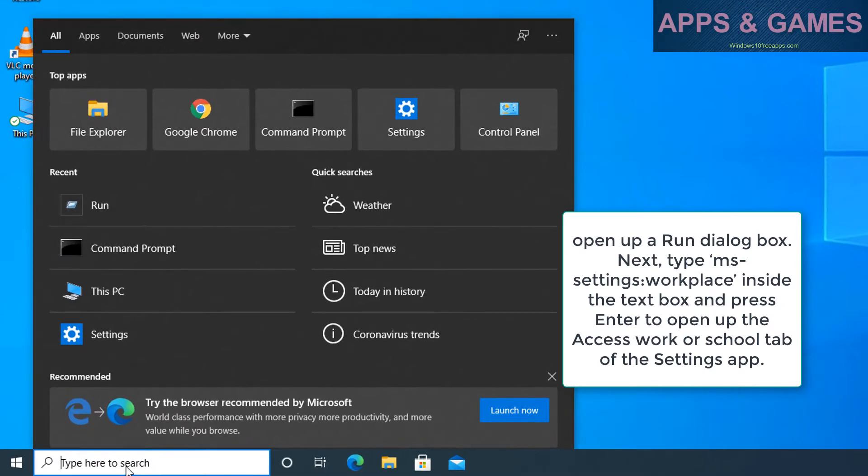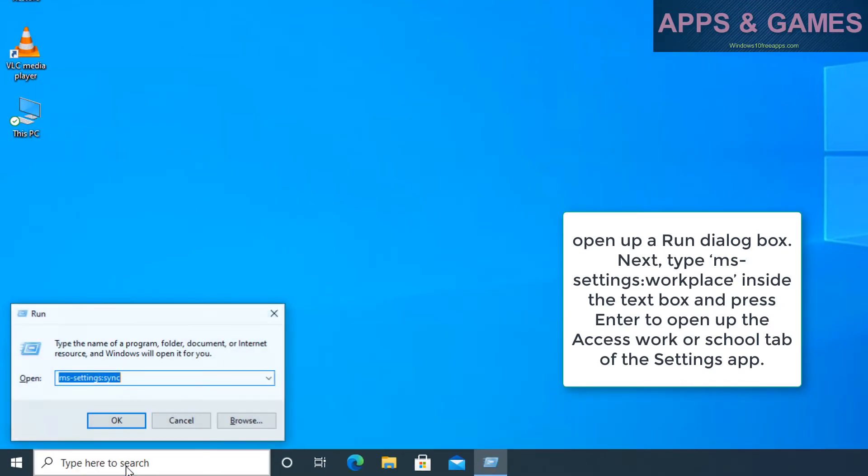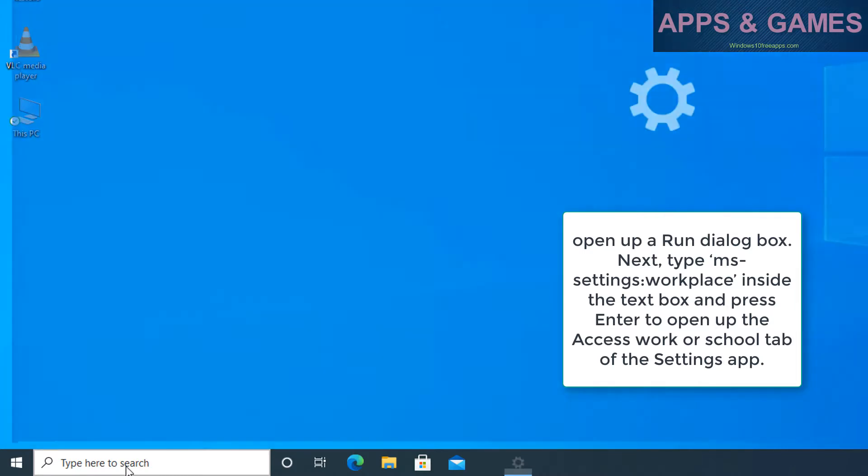Open up the Run dialog box. Next, type ms-settings:workplace inside the text box and press Enter to open up the Access Work or School tab of the Settings app.